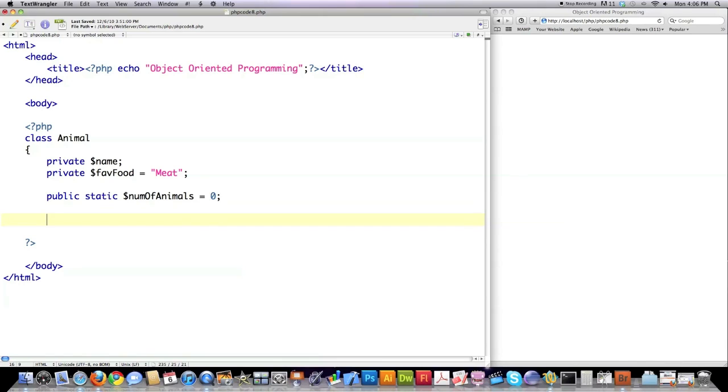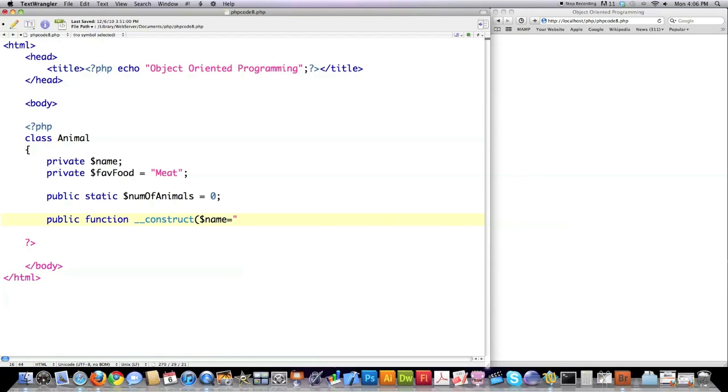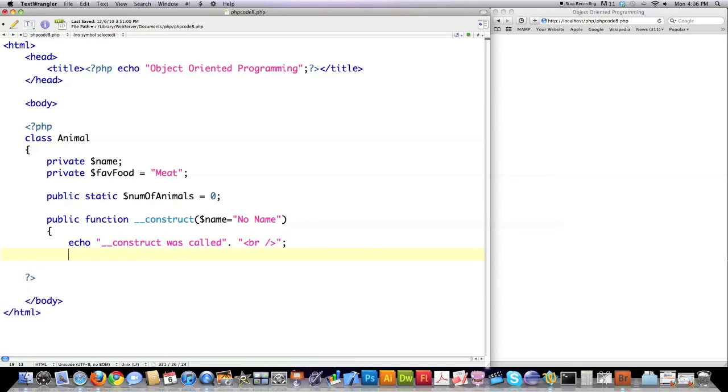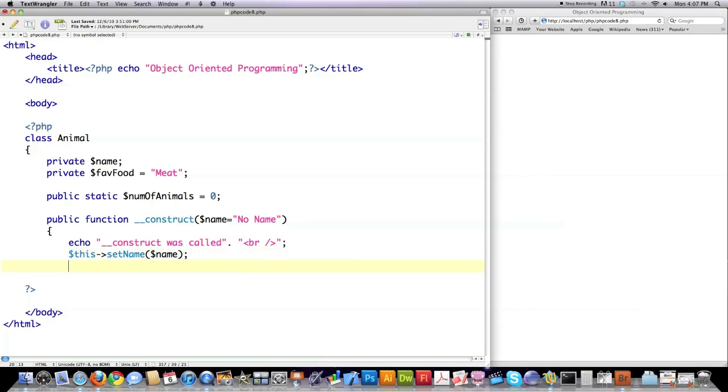I'm actually going to count up every single time I create a new animal object. That's the point of this, and this is probably the most common way that static variables are used. Then I'm going to create a construct function and allow the person to set the name for the animal they create. However, if they do not give it a name, I'm going to assign it the default value of 'no name'.